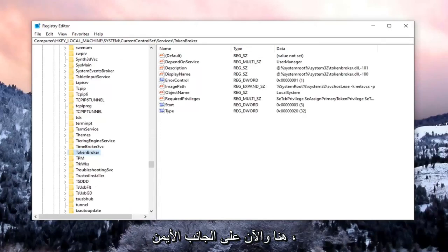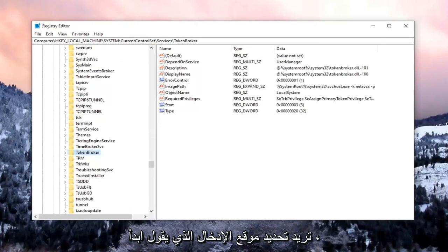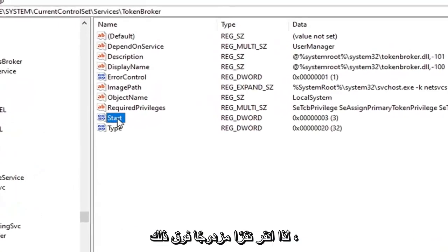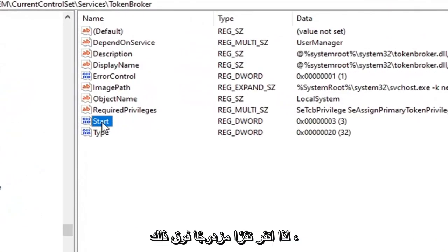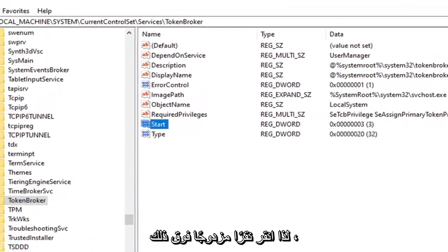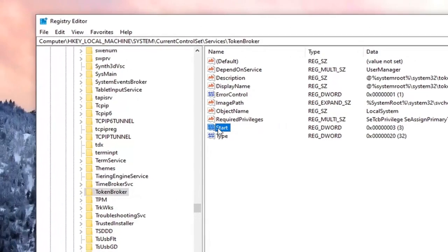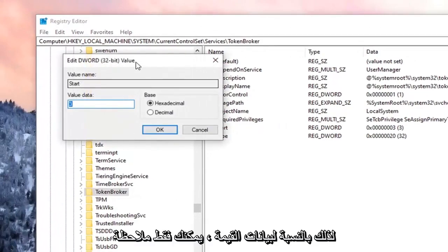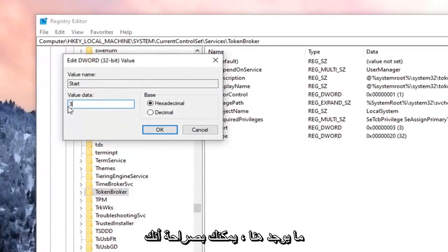Now on the right side, you want to locate the entry that says Start. Go ahead and double-click on that. For Value Data, just take note of what's in here.